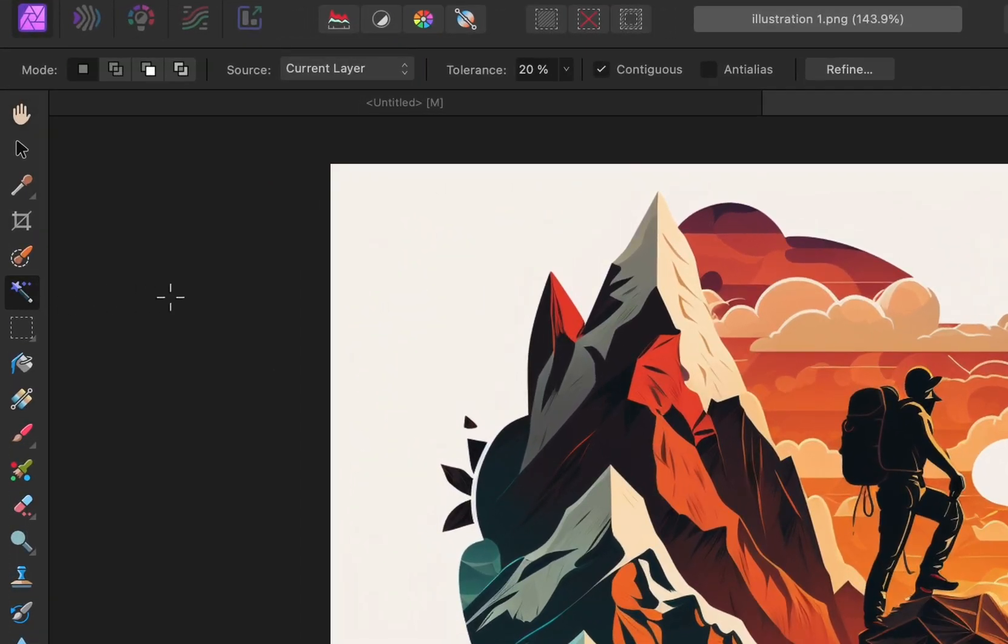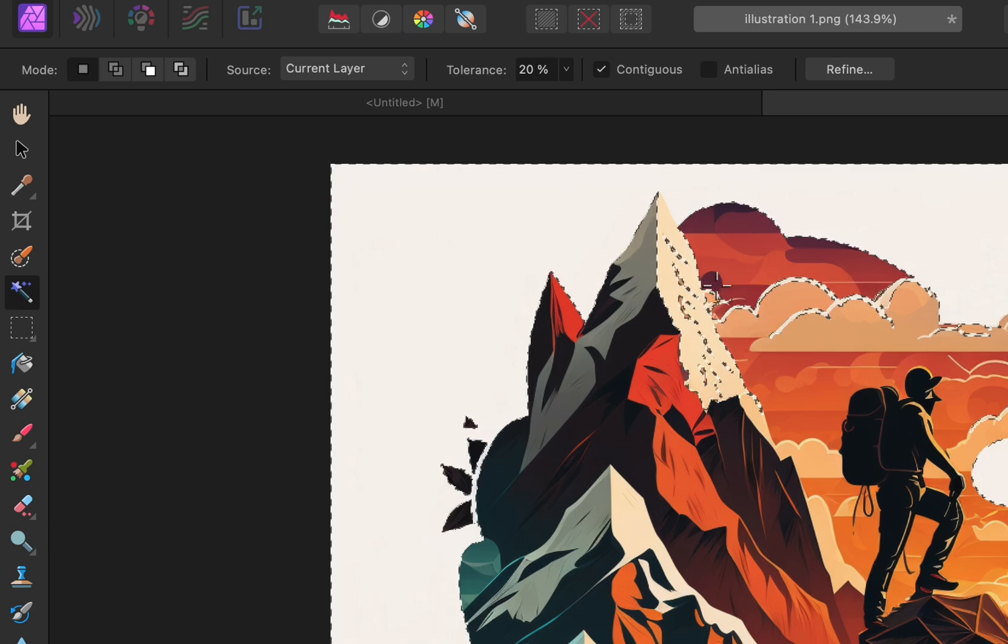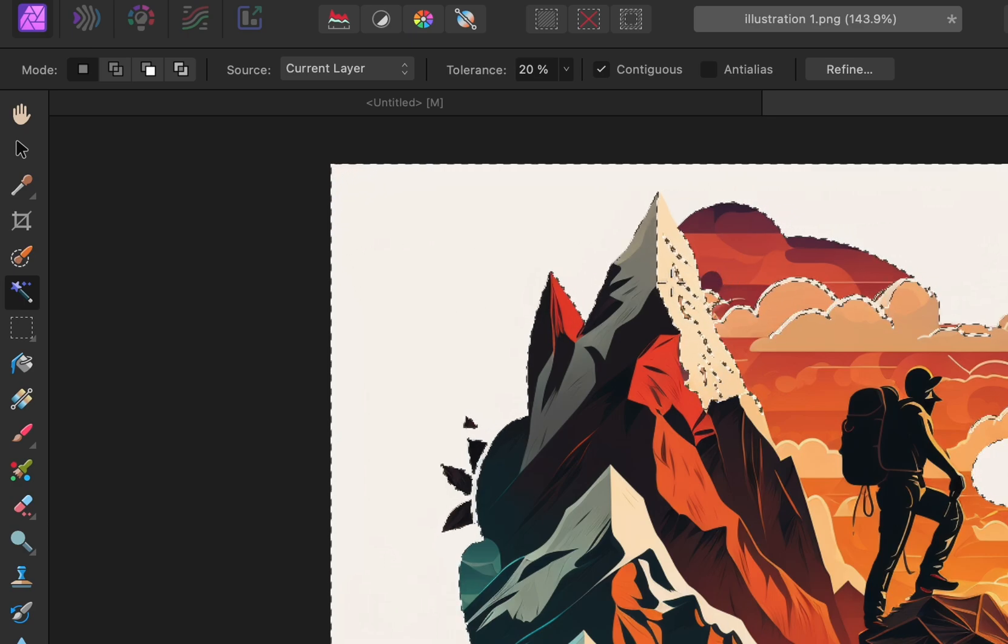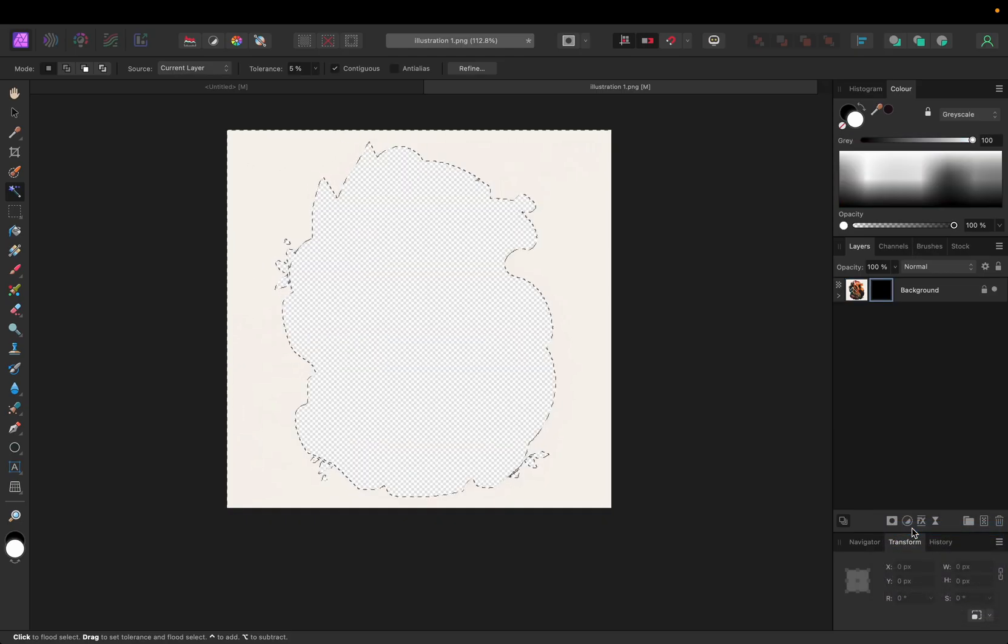First, take the selection tool. Select the background. But it's also selecting the main image, right? So if that happens, just play with the tolerance and select again. Once selected, click on mask.